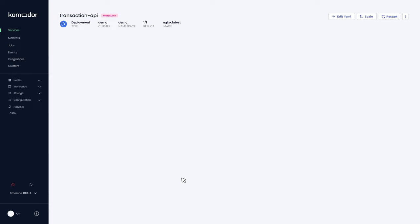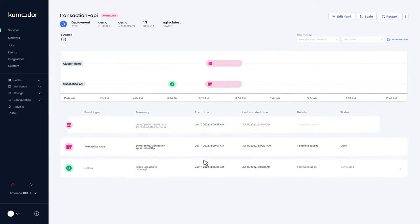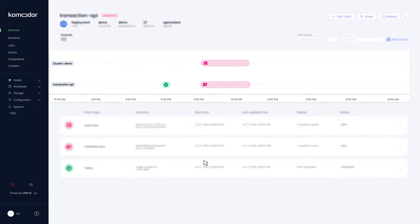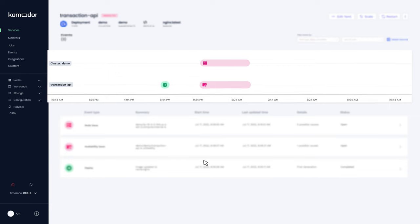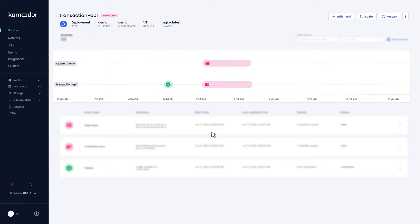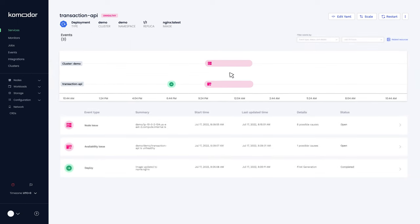Clicking on the service reveals a complete timeline of all changes and events of all related resources. Looks like we're having availability issues. Let's zoom in to see exactly what happened.